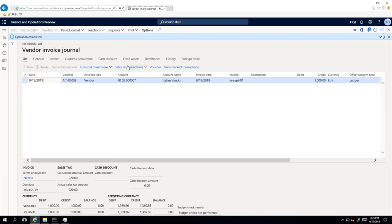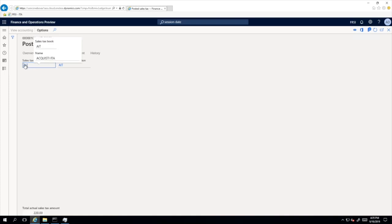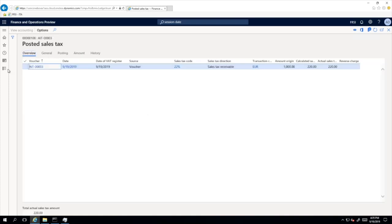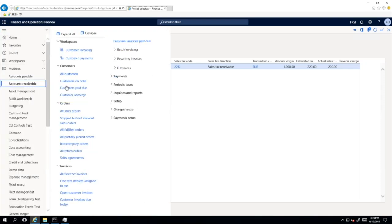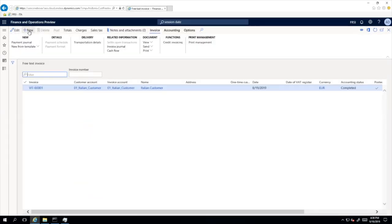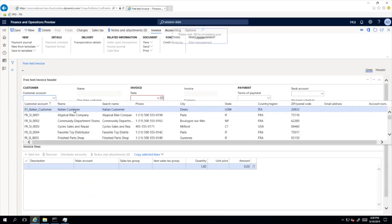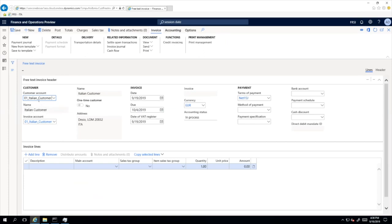We expect that one sales tax transaction will be created for the tax code 22%, which is associated with the sales tax book section. As you will notice, I did not activate the General Ledger parameter yet — I have just activated the new field. A new sales tax transaction was posted in relation to this invoice, and it is associated with the IT sales tax book section. For the customer side, we will also post one normal invoice using a free text invoice.